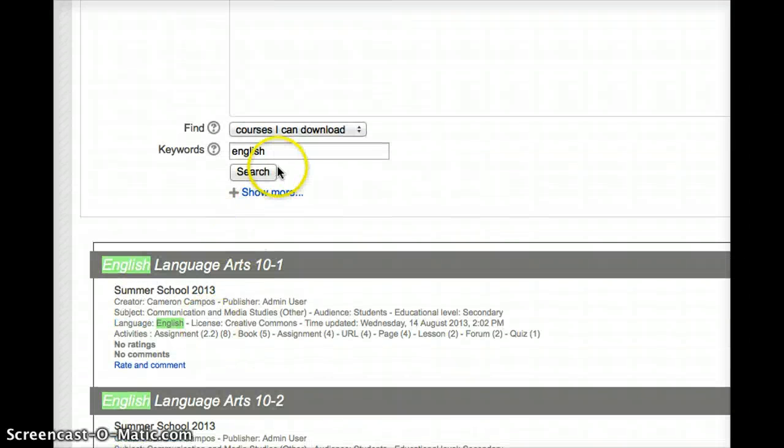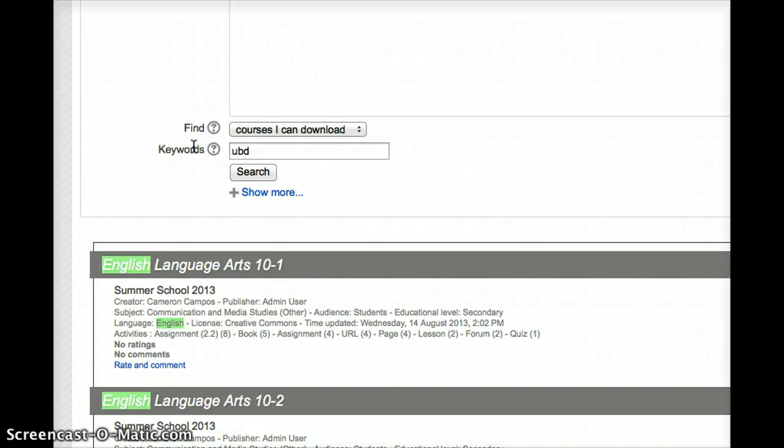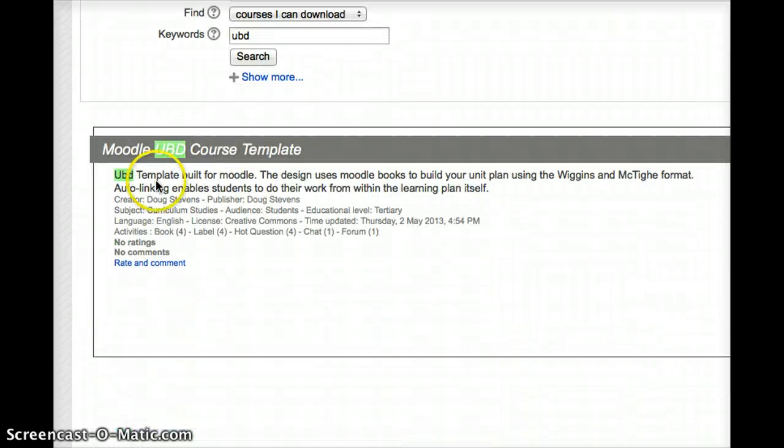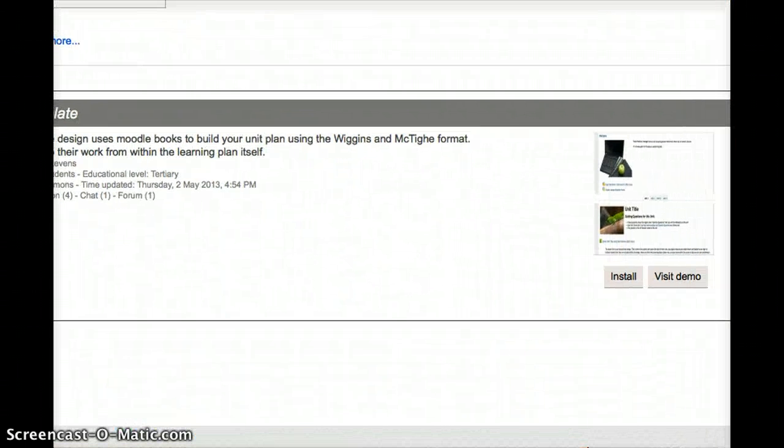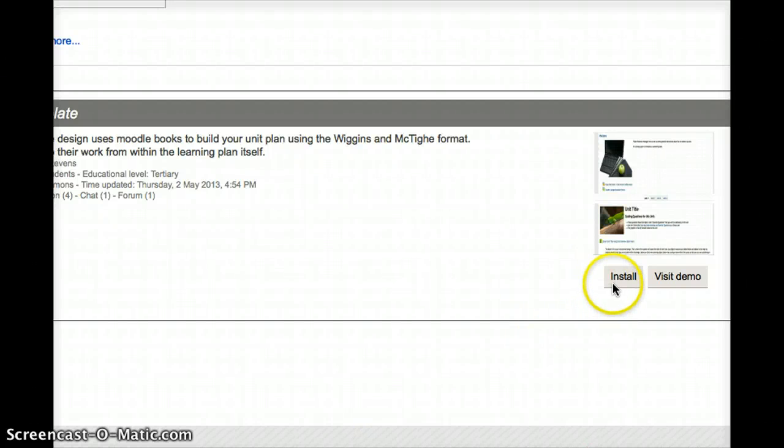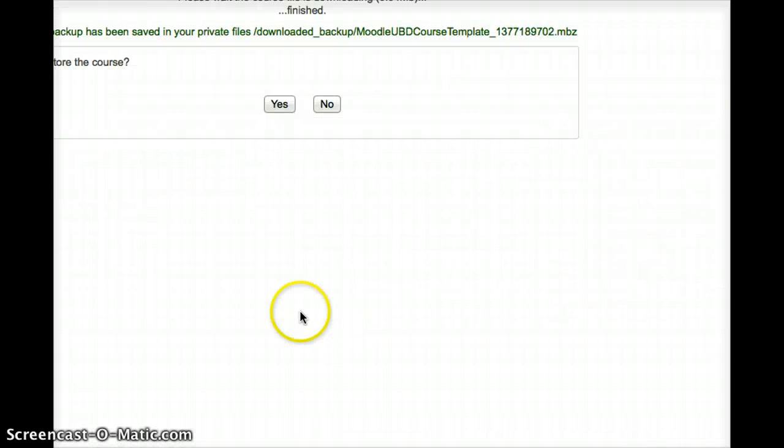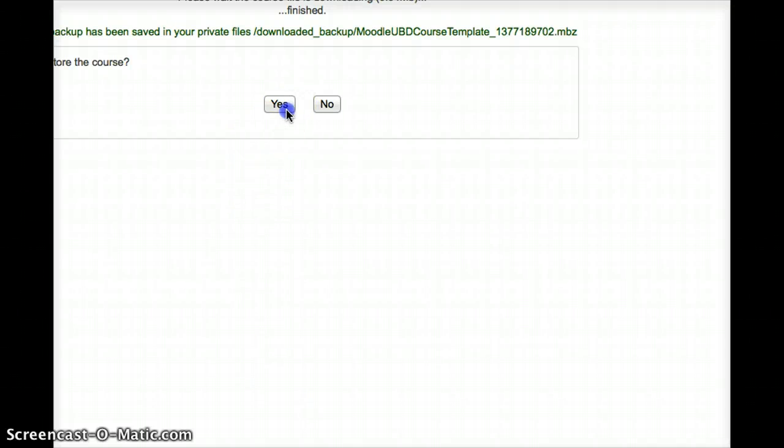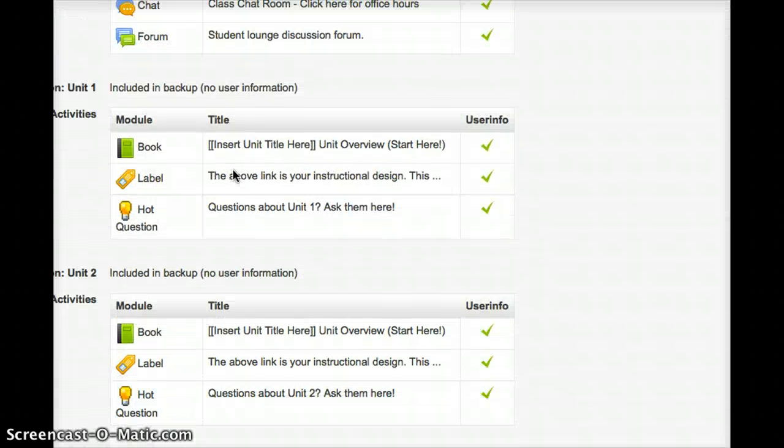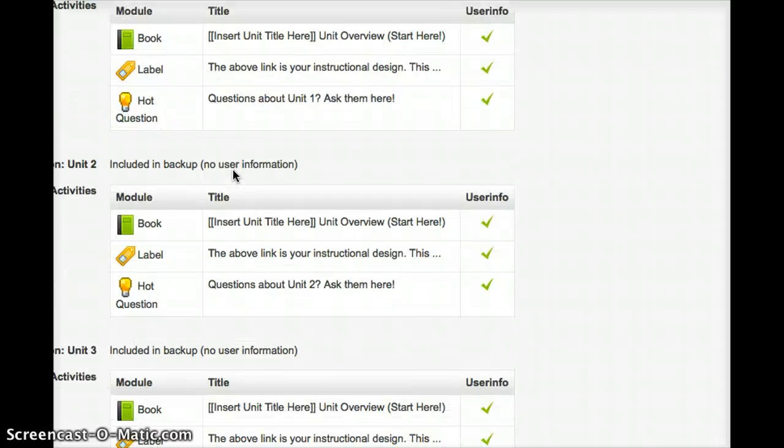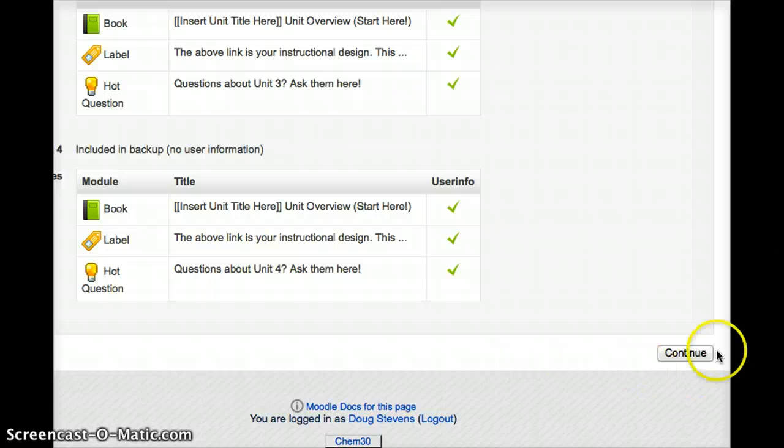So again, I'm going to be adding the UBD template. So I'm going to go into UBD and once I'm there, I can actually just go over to the right-hand side and just push the Install button. Once I've done that, I'll get my little warning and I will hit Return or Restore the Course. It'll give me a list of what the contents of that template contain. And then I just have to push Continue.